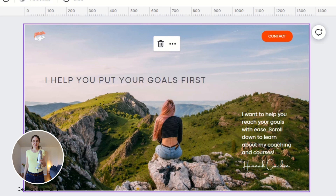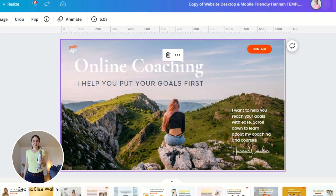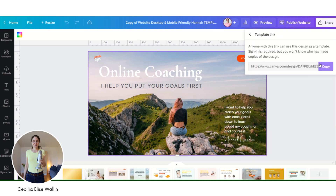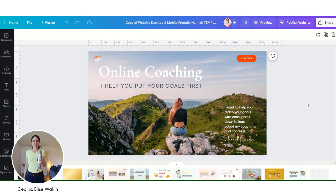Once you have designed your website, click on 'Share,' then click on 'More,' and then click on 'Template Link.' This is the link you are going to share with the customers once they have bought your product. But in your store you might also want to show customers what the template looks like before they buy it, and I'll show you how to do that too.